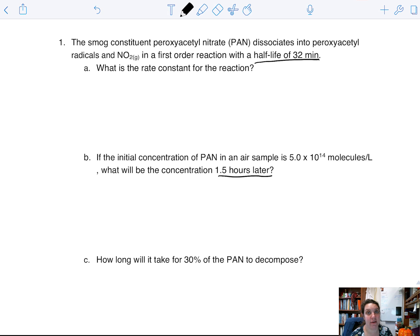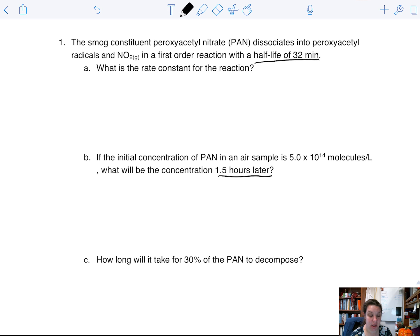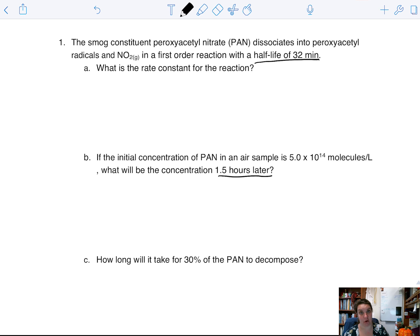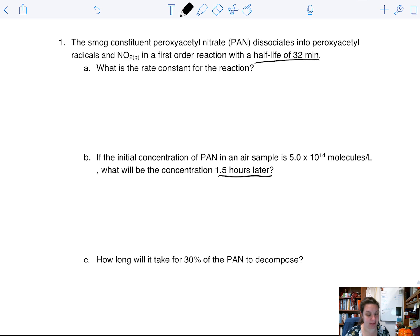Your rate constant can be in any time unit that you want, as long as you stay consistent. Your concentration, if there is concentration, must always be in molarity, but your time can be seconds, minutes, or hours — it doesn't matter.